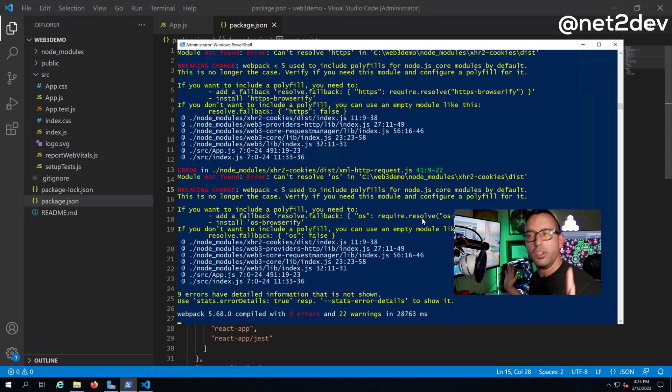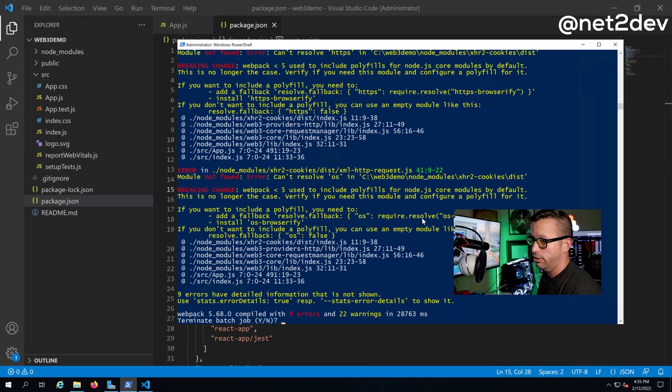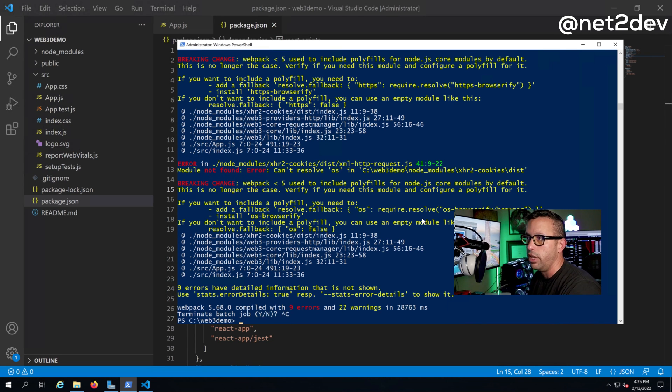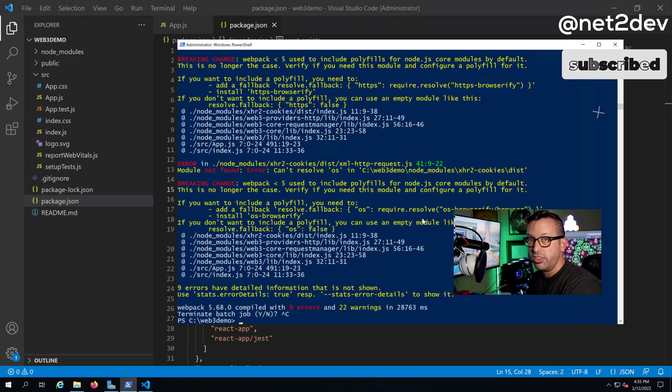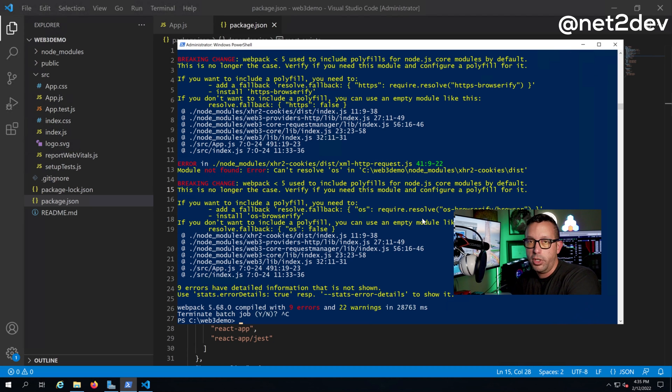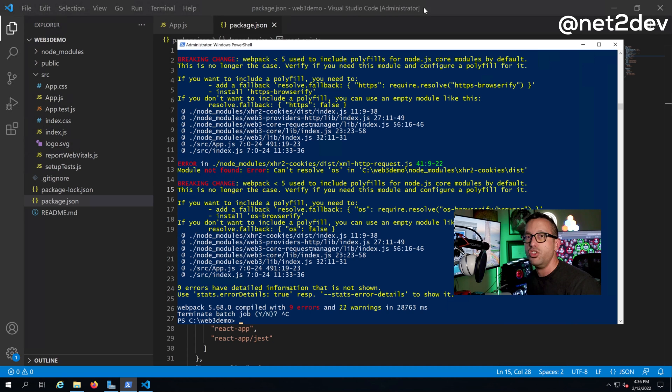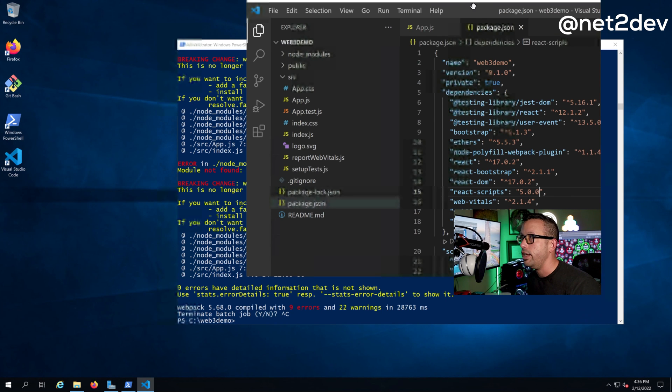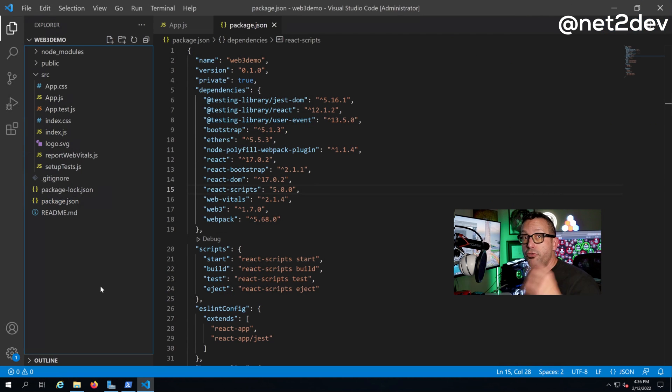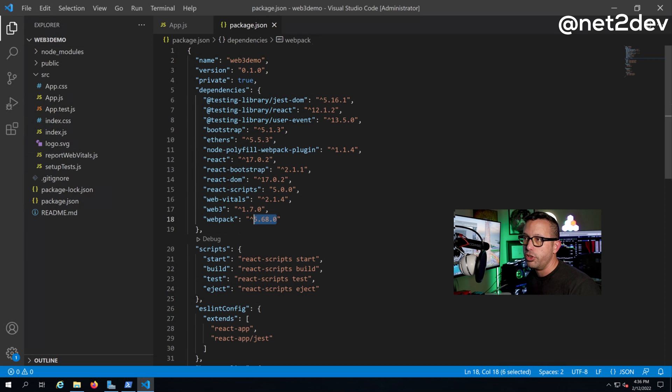First thing, obviously you gotta disable the web server. So this is our lab web server that we were working with in the web3 videos that we were discussing about NFTs and how we can build a web3 dApp. Okay, so I just stopped the server. You're gonna go to your IDE, in this case Visual Studio.